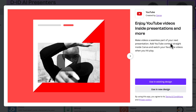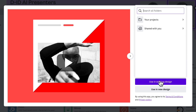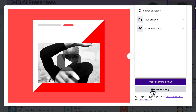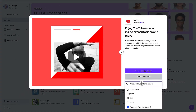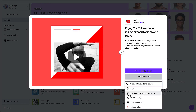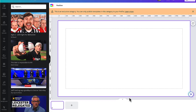Next you'll need to choose whether you want to add a YouTube video to an existing design — if so, click on this link here. You can then search for your design using the search bar, by clicking on your projects or templates which have been shared with you. But for now I'm just going to click on use in new design, select the presentation template, and open up a blank presentation template in the design editor.